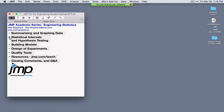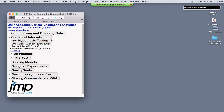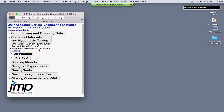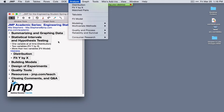Let's move into analysis. Statistical intervals and hypothesis tests are performed from several platforms. If you're dealing with one variable at a time, use the Distribution platform. For two variables, use Fit Y by X, and for more than two variables, use the Fit Model platform. All are options under the Analyze menu.